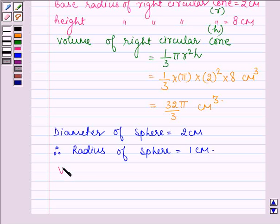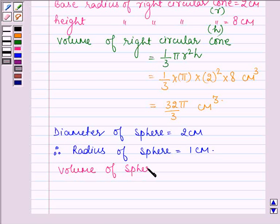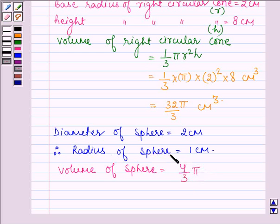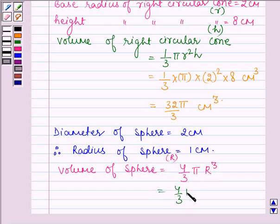Now let us find the volume of the sphere. The volume of a sphere is given by 4/3 π R³, where R denotes the radius of the sphere. On substituting the values, we have 4/3 π cm³, since R is equal to 1 cm.